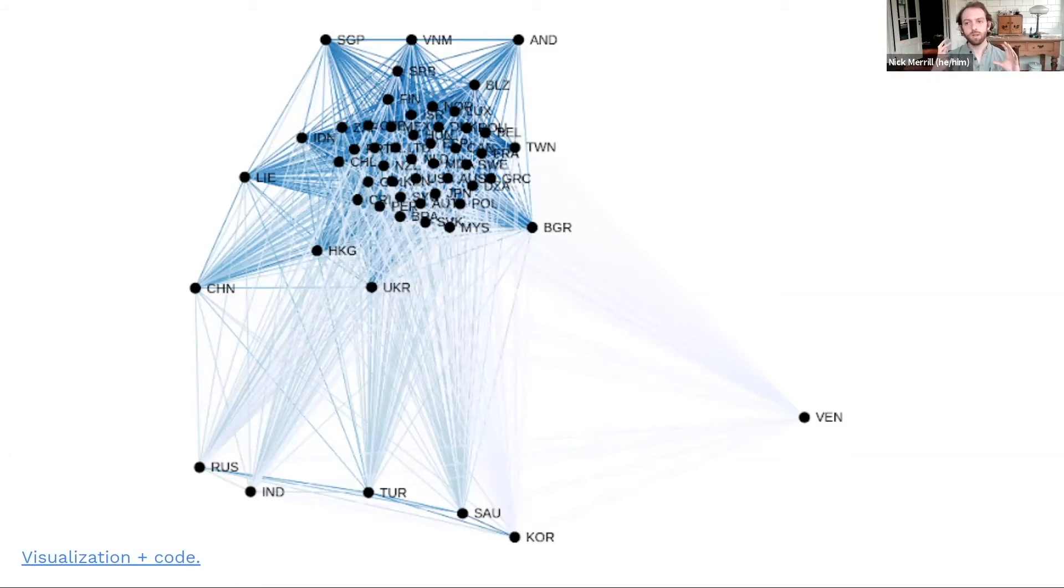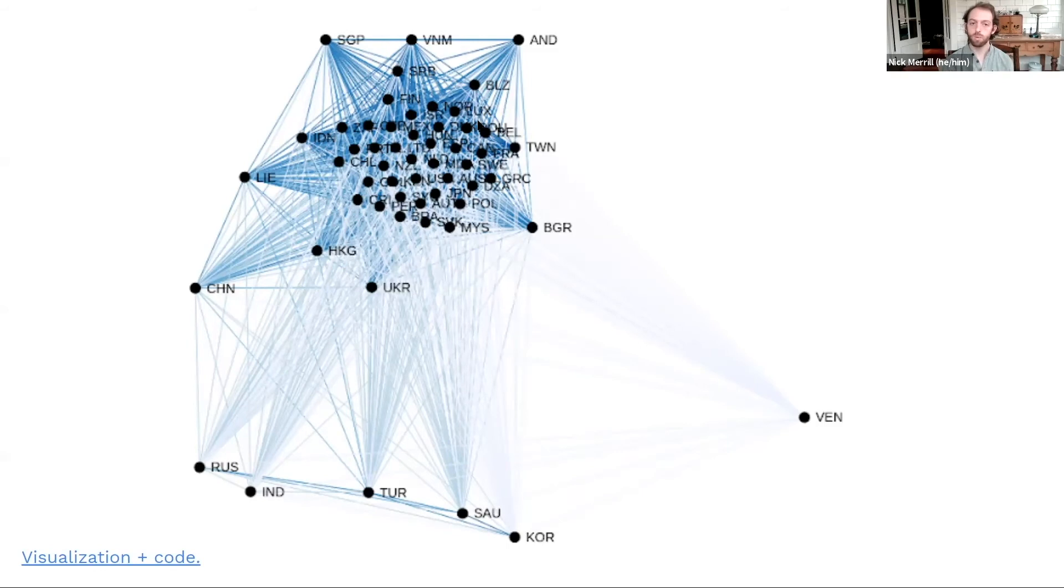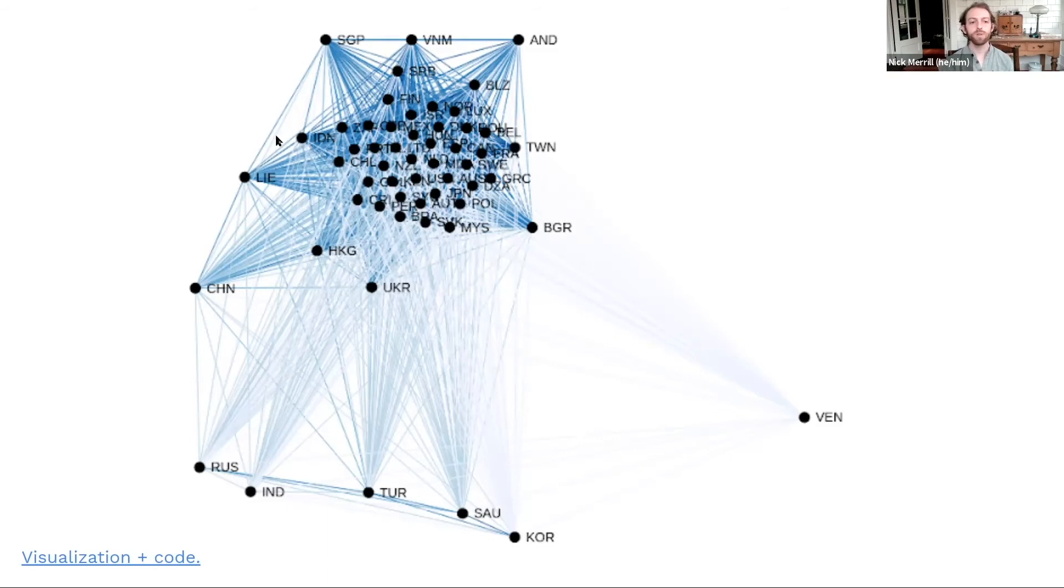we see that there's this one cluster of really interoperable internets. Most countries we measured have internets that are pretty much similar to one another. They all either block the same thing or don't block much. Around the periphery, we have countries that have some degree of blocking.